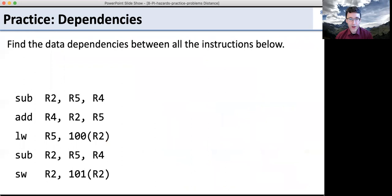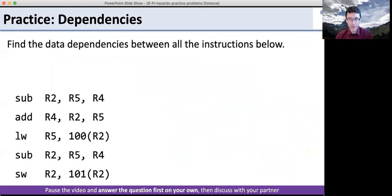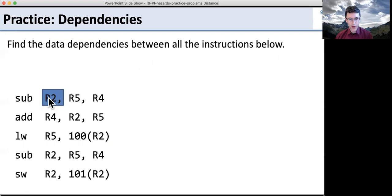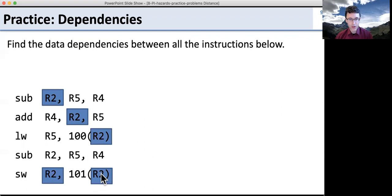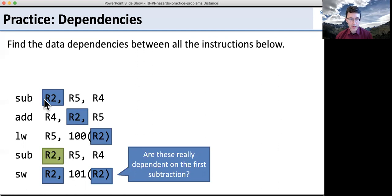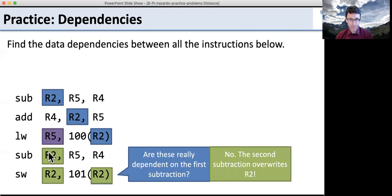Go ahead and find all the dependencies in the instructions below. Pause the video, answer on your own, then discuss with your partner. So here we have an instruction creating R2. There are instructions using R2, and one using R2 twice. R2 is used in all those instructions and created in the first one — those are clearly dependent. But is the last instruction dependent on the first? No, because the subtraction is writing a new value into R2. So the last two instructions are actually dependent on that subtraction instead. We also have additional dependencies to fill in.